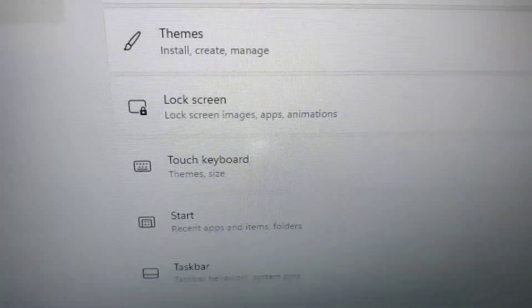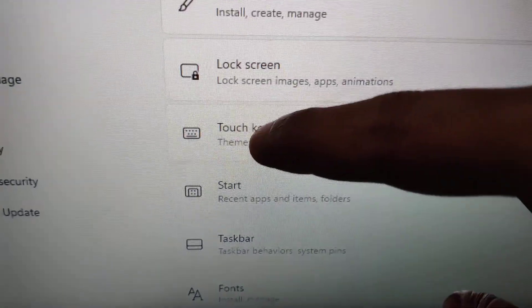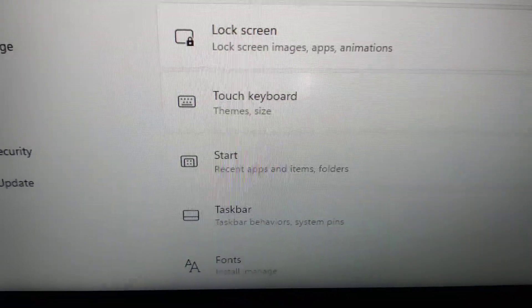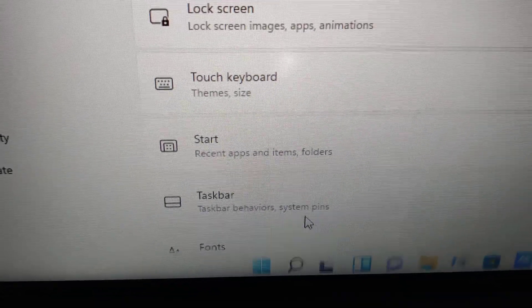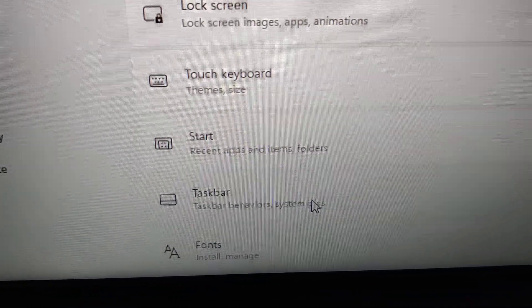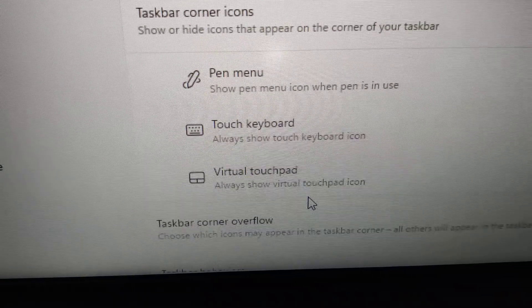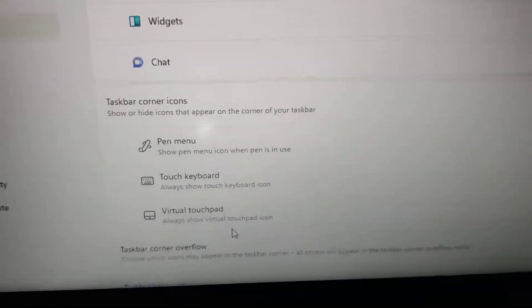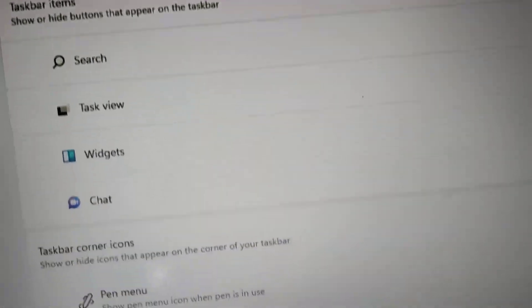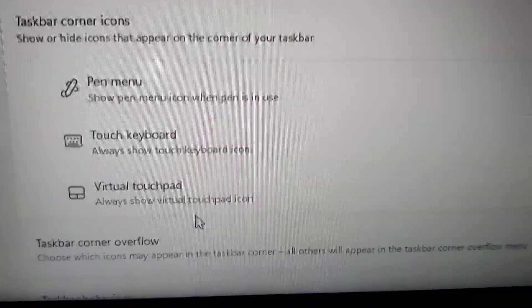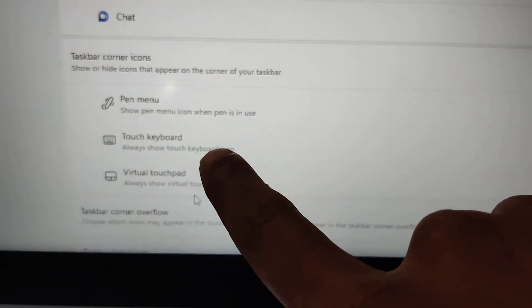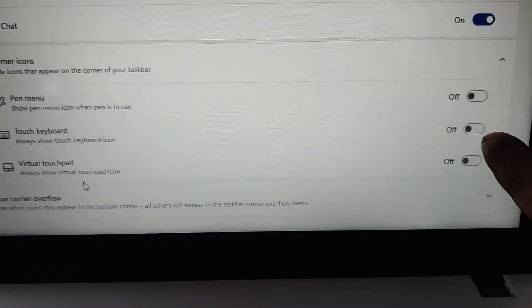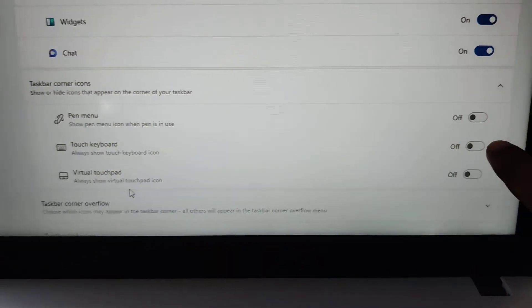Before that, below Touch Keyboard you can see there is a 'Taskbar' option. You must first click on Taskbar. Here you can see the option for Personalization in your taskbar — it is listed under 'Taskbar corner icons' where you can find the relevant option.